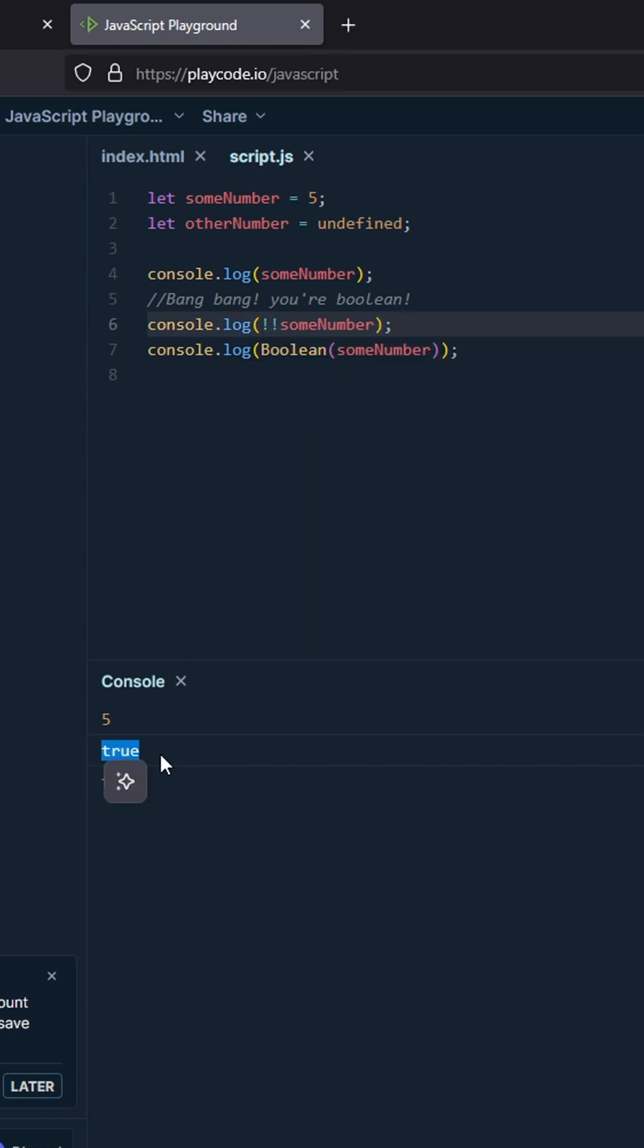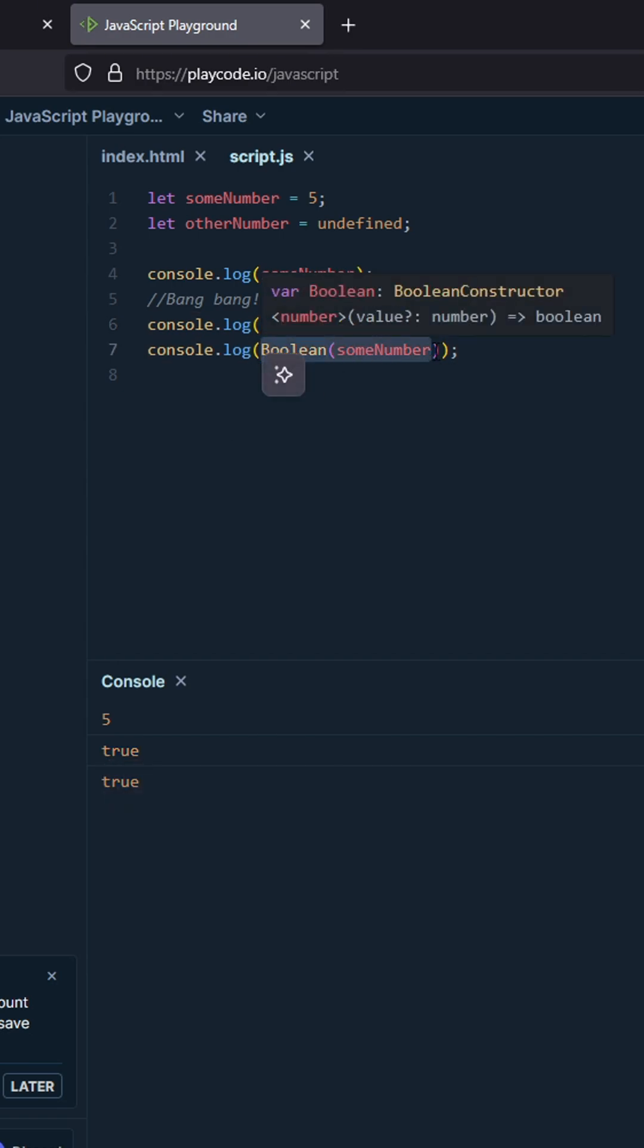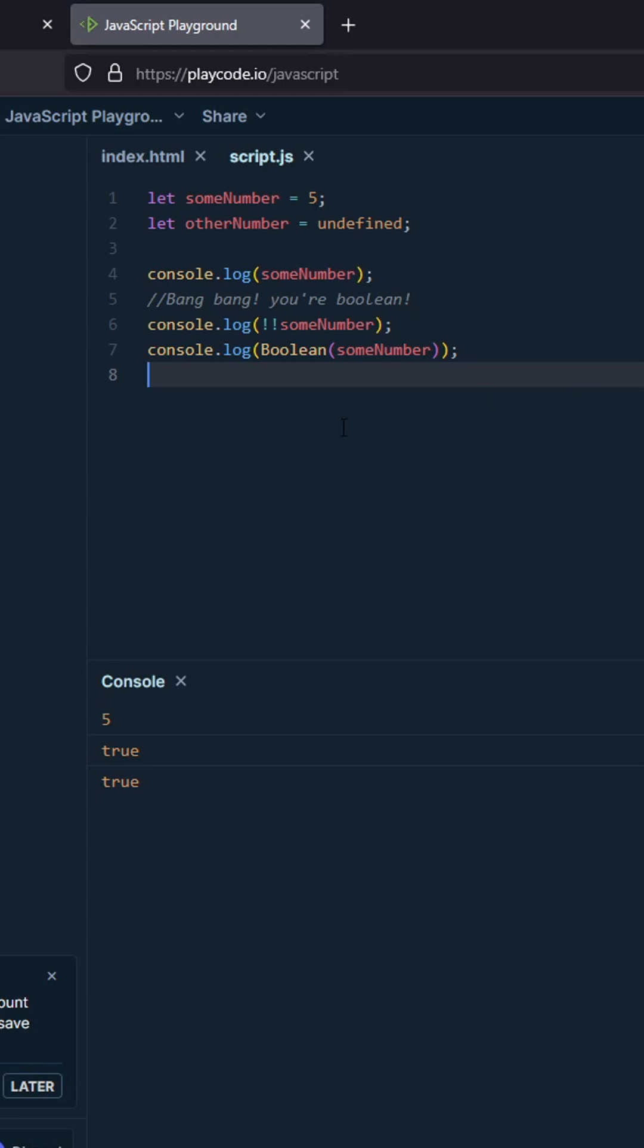So the idea is you're converting something to boolean without typing out the whole boolean cast. The way you can remember it is saying 'bang bang you're boolean.'